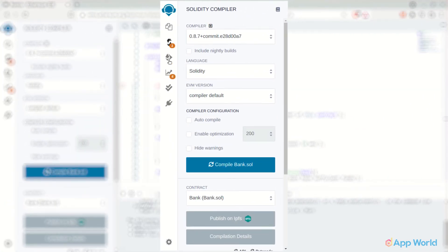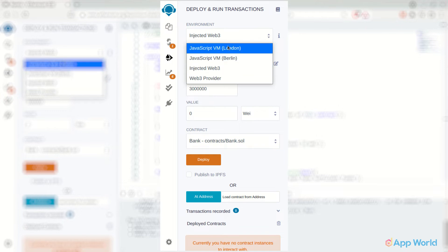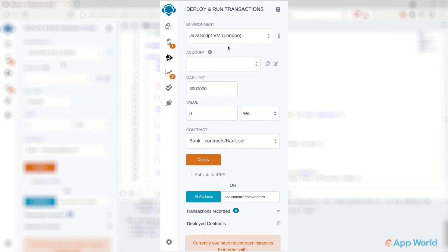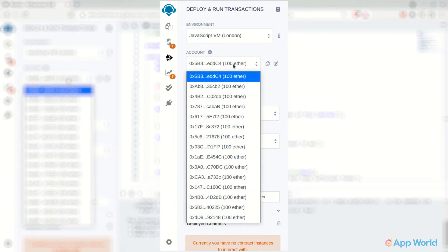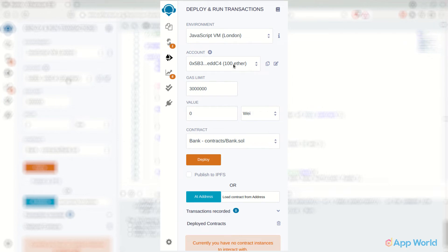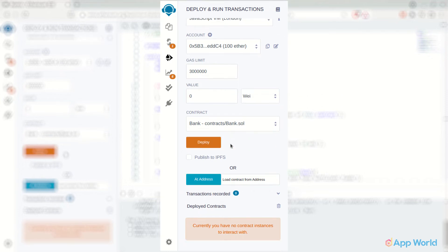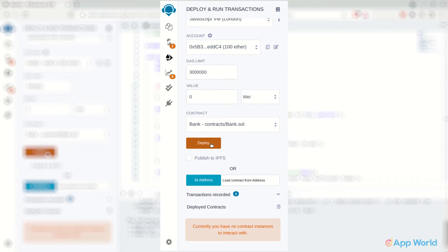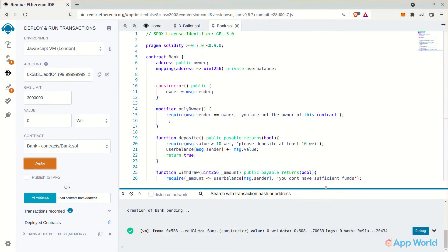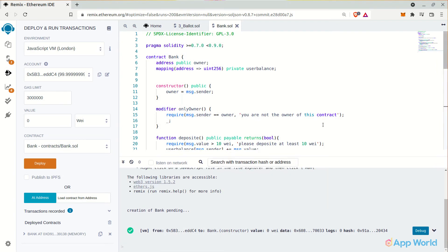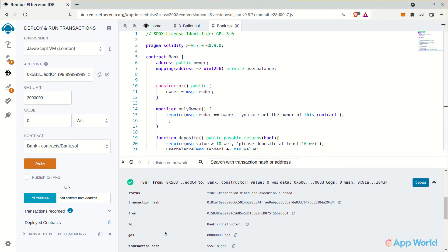So we can directly go to the deploy section in Remix IDE and then select environment as JavaScript VM. You will find some accounts with 100 test ethers each for testing of the smart contracts. Make sure you have selected the proper smart contract and hit the deploy button. You can track your progress in the logs. It has plenty of details.